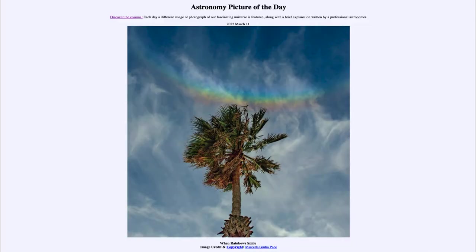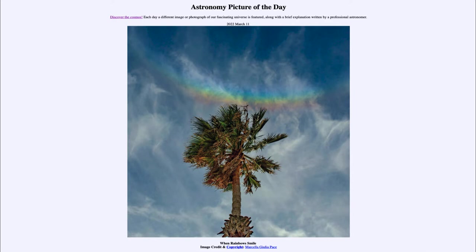Greetings and welcome to the introduction to astronomy. One of the things that I like to do in each of my introductory astronomy classes is to begin the class with the astronomy picture of the day from the NASA website, that is apod.nasa.gov/apod. And today's picture is for March 11th of 2022.